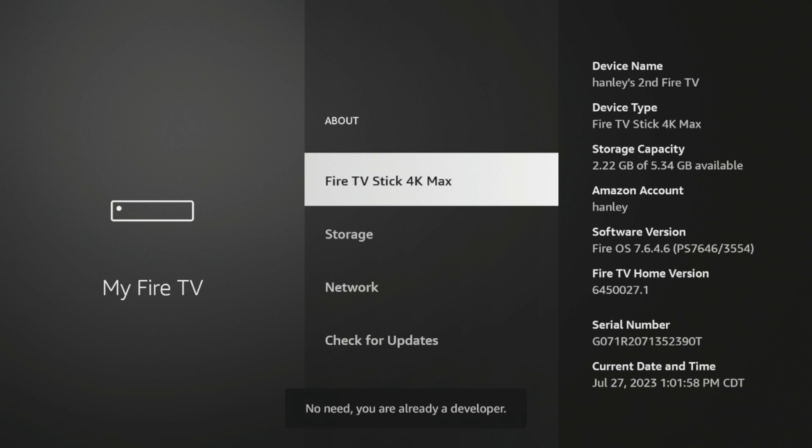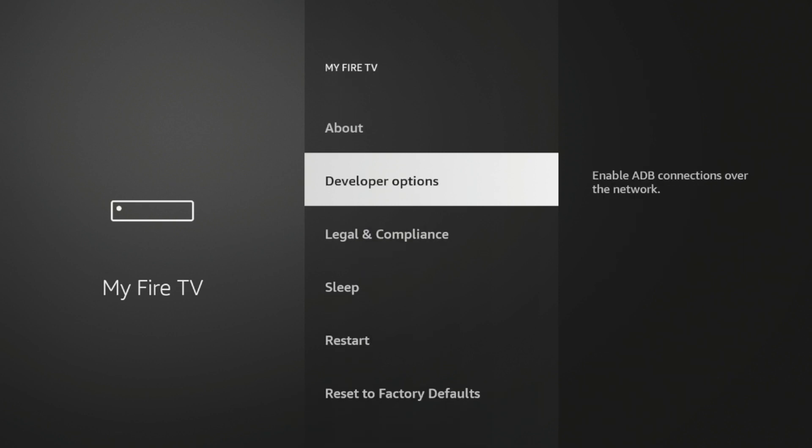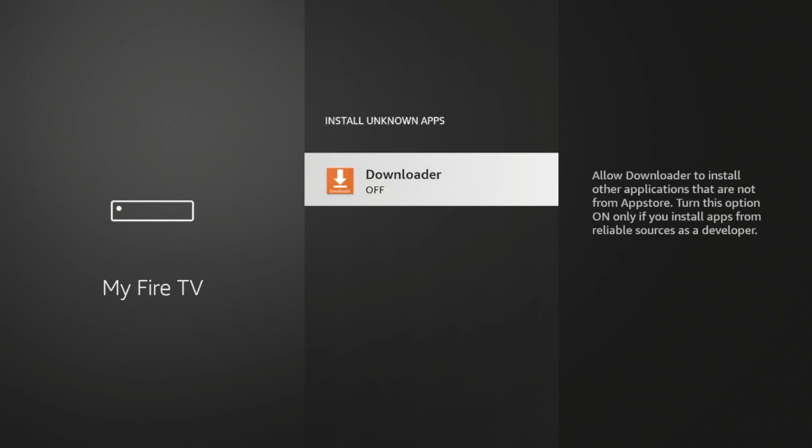Once you see that message, click Back. Click Developer Options. Click Install Unknown Apps. Click Downloader. And now Downloader has turned on Install Unknown Apps.